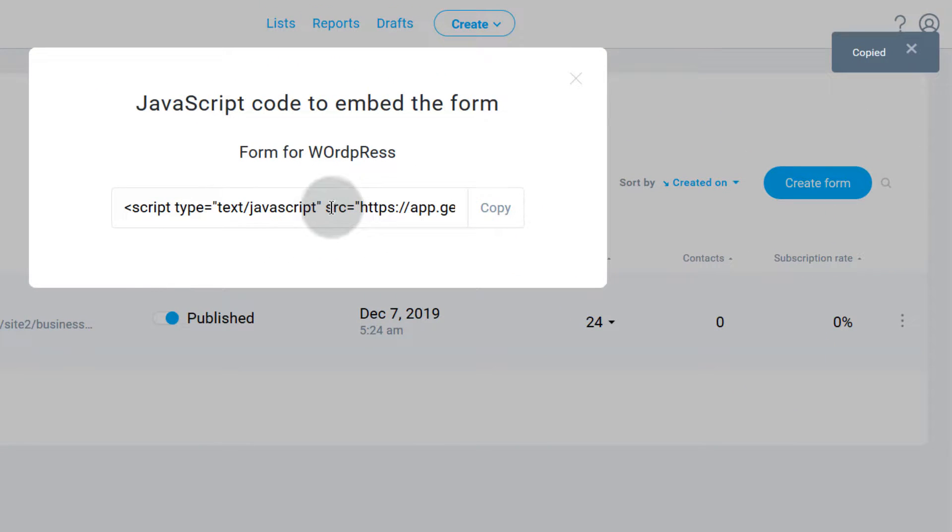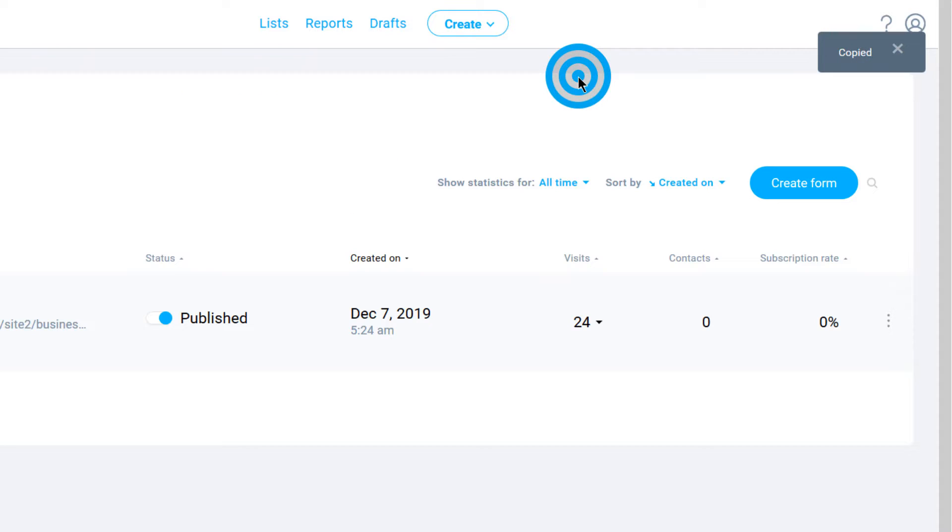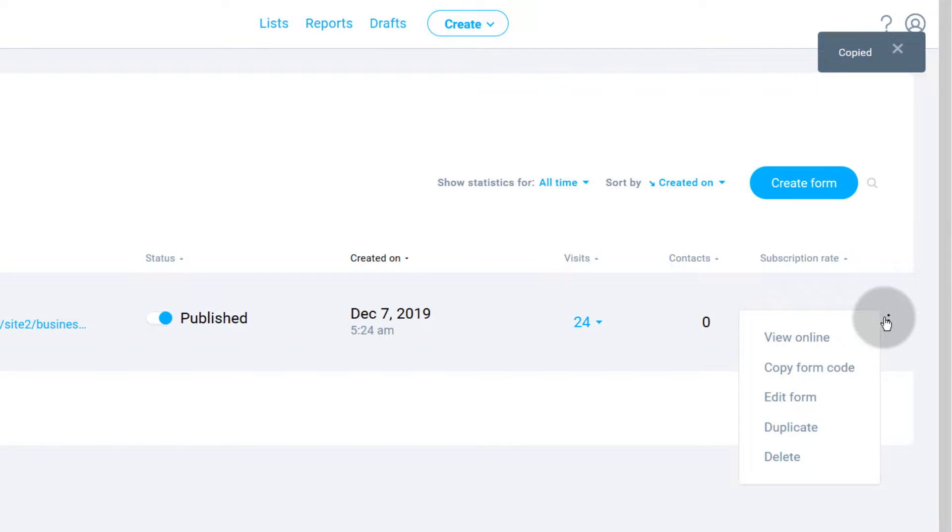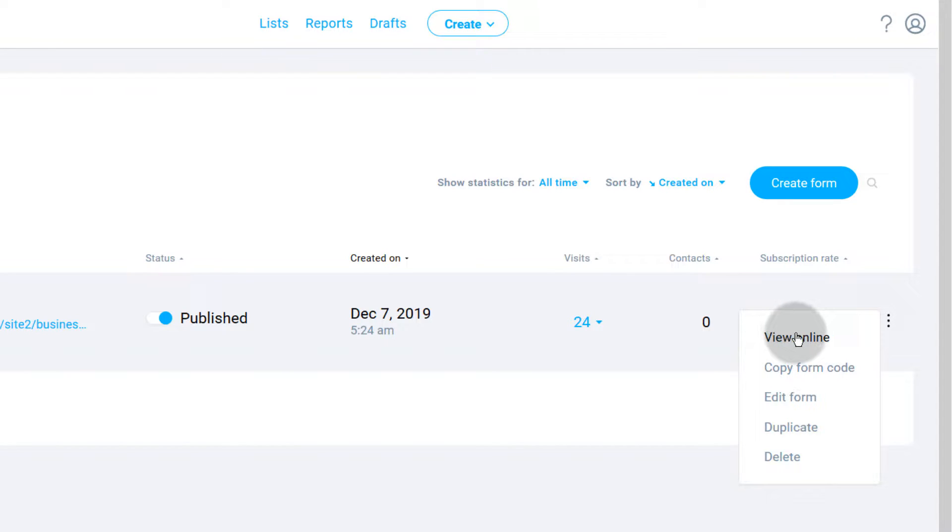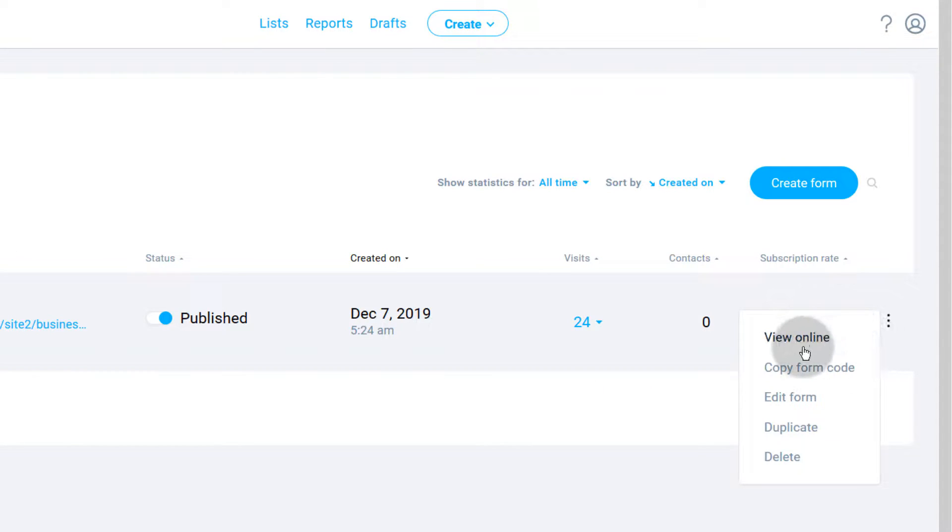You can also see that on this page you can view it online. So if you want to view the form online you can click there to view it online.